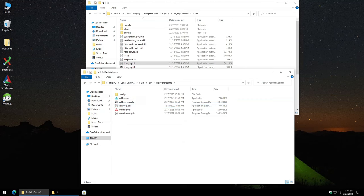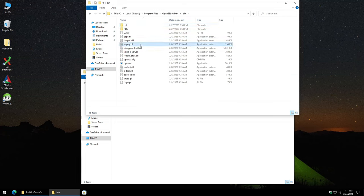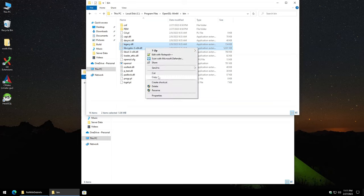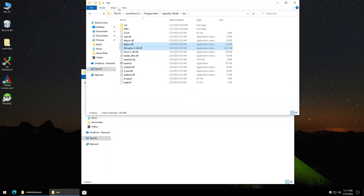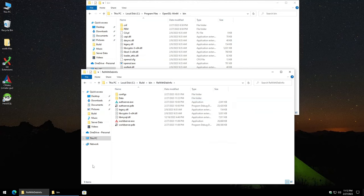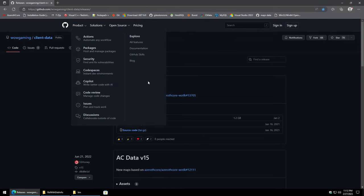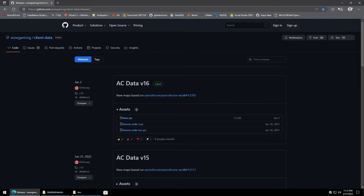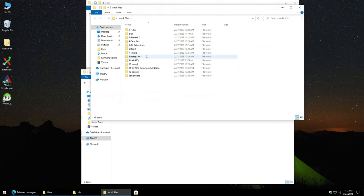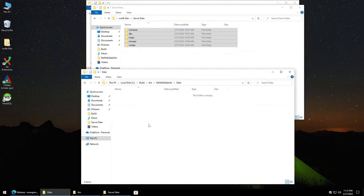Next we need some OpenSSL files. Go back to Program Files, OpenSSL, Bin. We need legacy.dll and also libcrypto-3-x64.dll. Copy these and paste them in. By the way, if you don't see file extensions, go to View and check File Name Extensions and Hidden Items. Now right-click in the folder, New Folder, and call it Data. We need to download the map data since we're not using the extractors — go to the website I'll link in the description and download the data.zip. Extract it into the Data folder — there's Cameras, DBC, Maps, MMaps, and VMaps. Paste those in here.